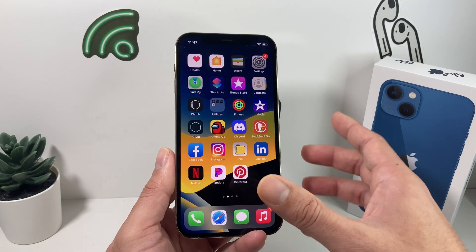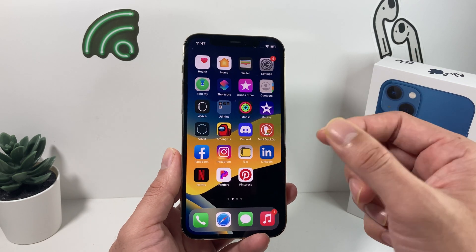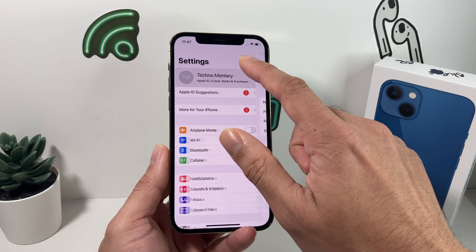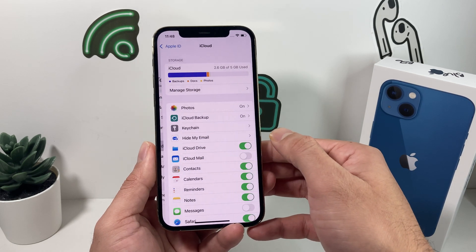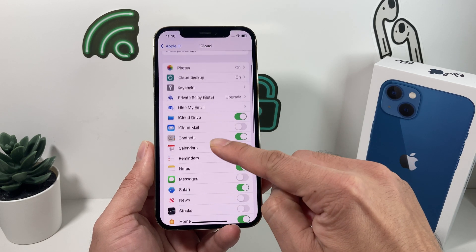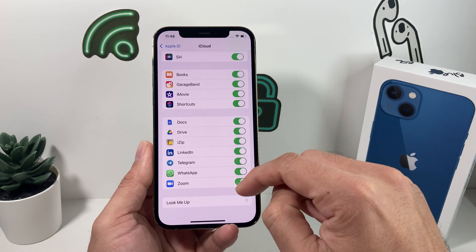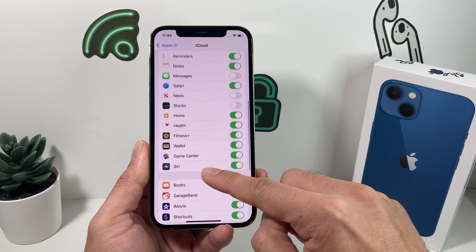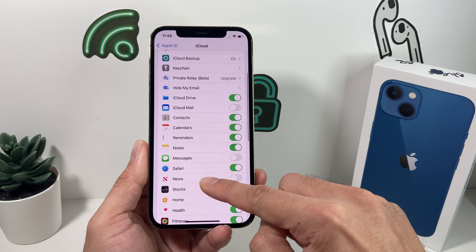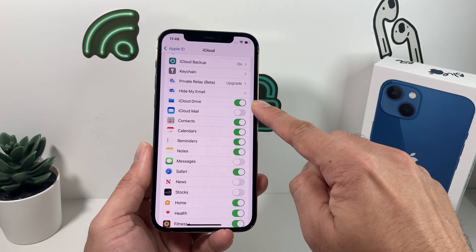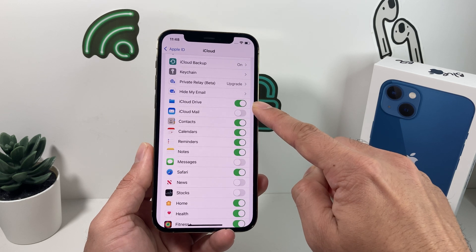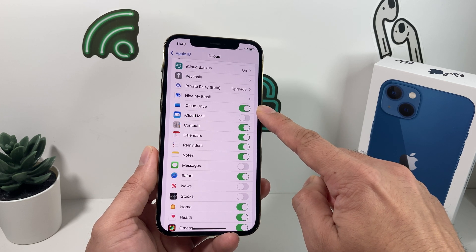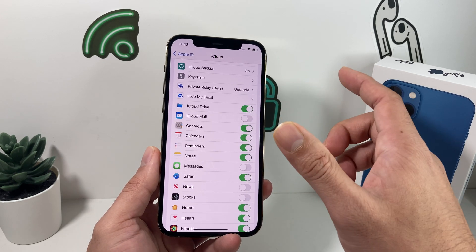Next, if it's still not working, try toggling on iCloud Drive. There has been a bug reported where this causes the 'Unable to Join Network' issue. In Settings, click on your name, then click on iCloud. Look for the iCloud Drive option and make sure it is turned on. If it's turned off, go ahead and slide it over to turn it on.